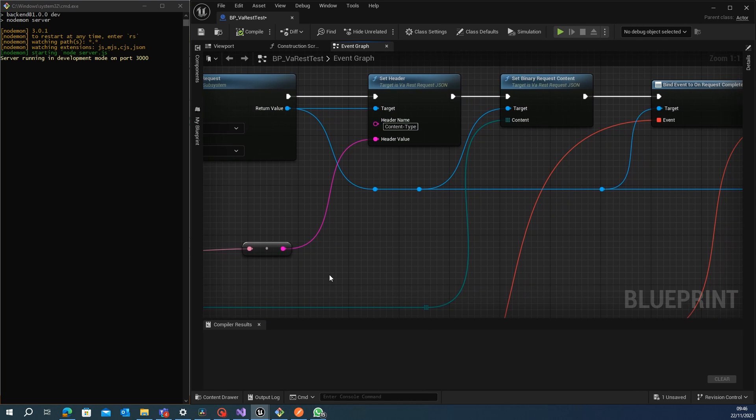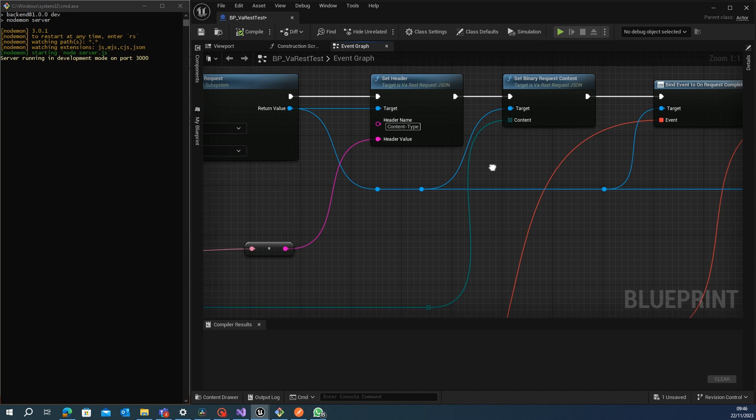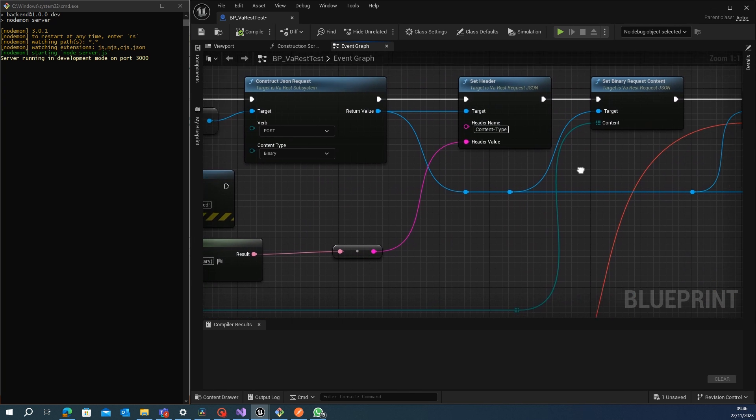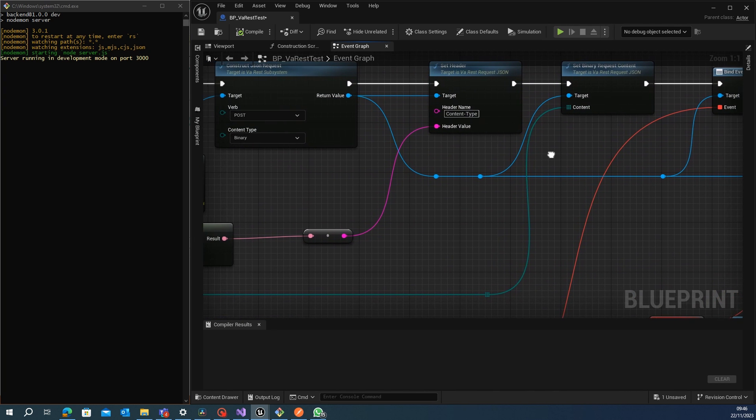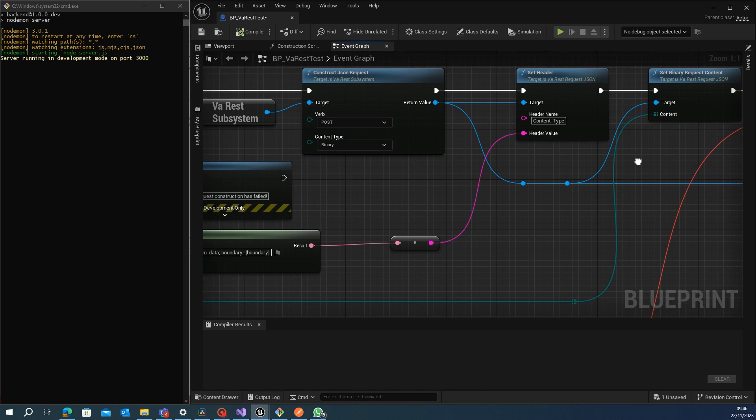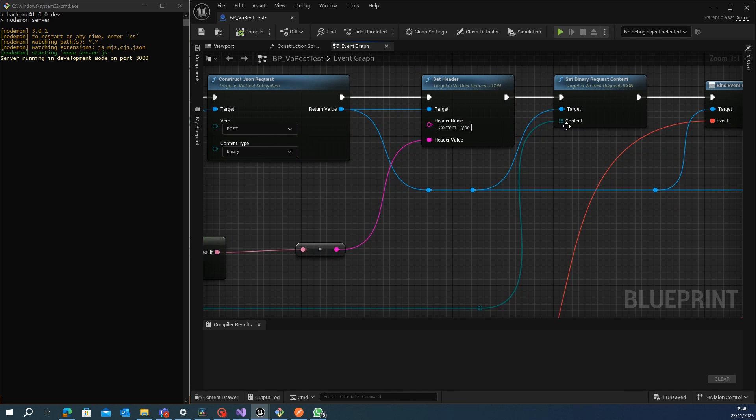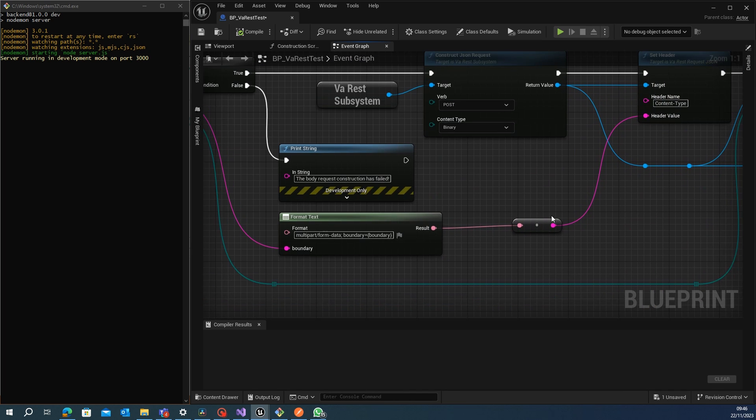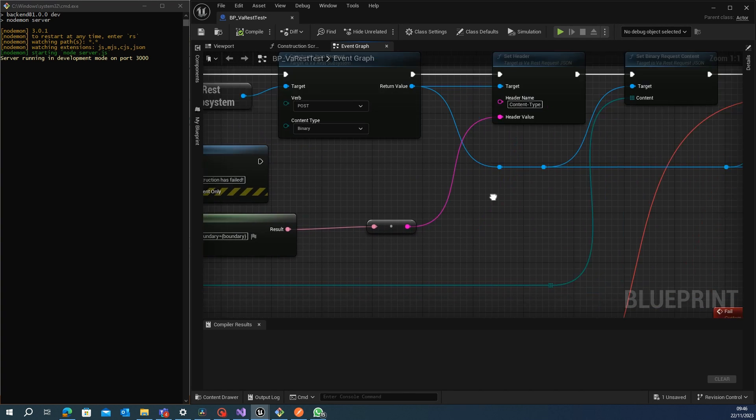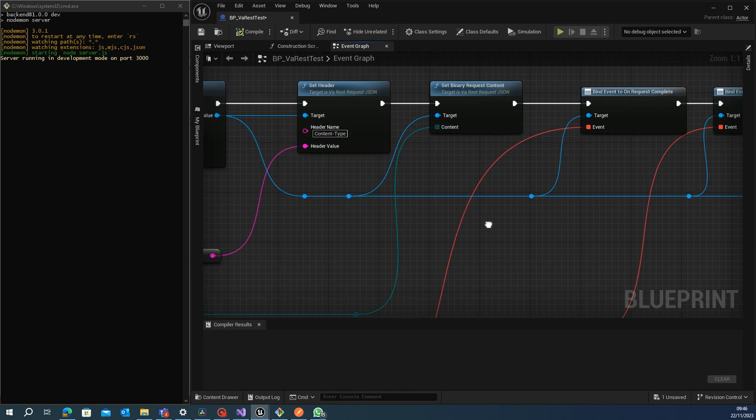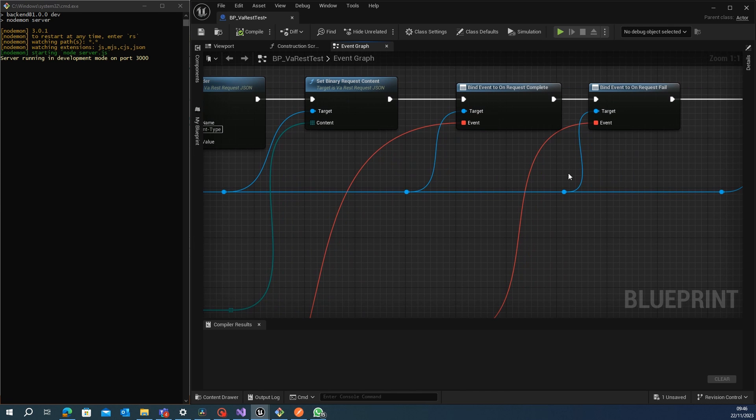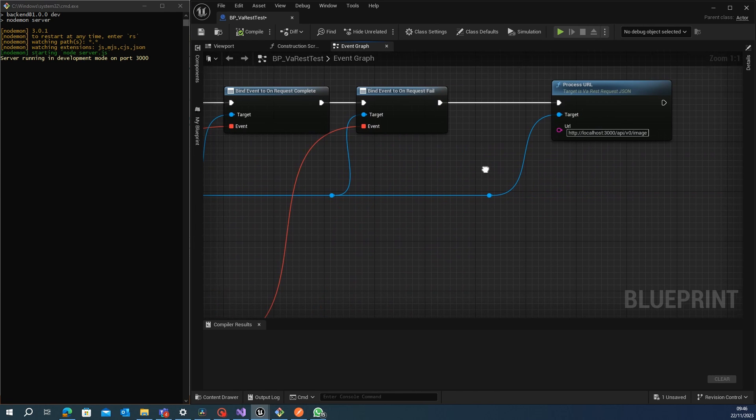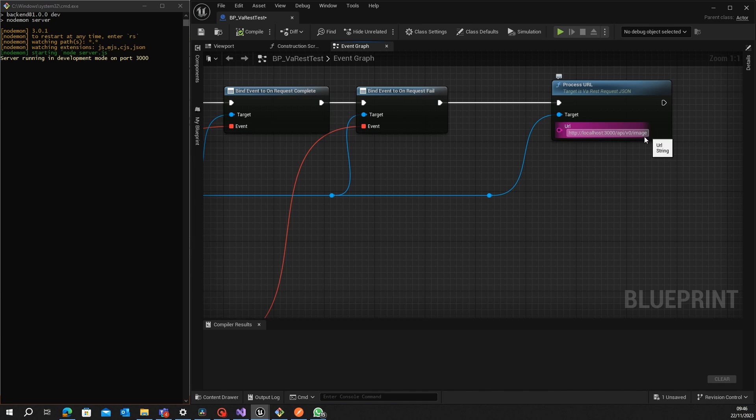Then we use the set binary request content because our content will not be as before that we defined like string files or values or integers. Now it will be our array of bytes that we constructed there with this node. Then we bind the event on request complete and bind the event on request fail.